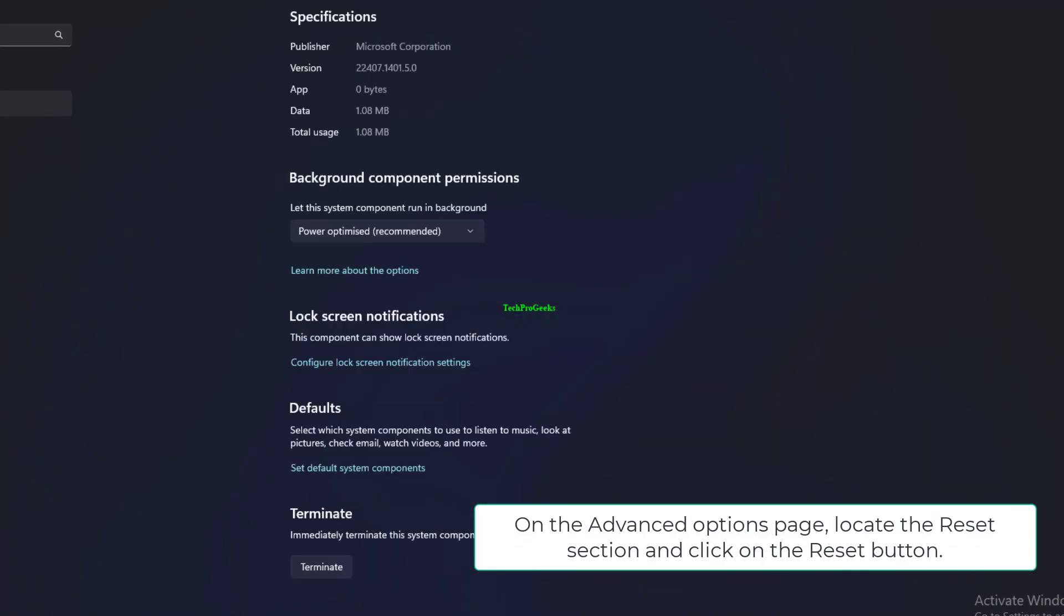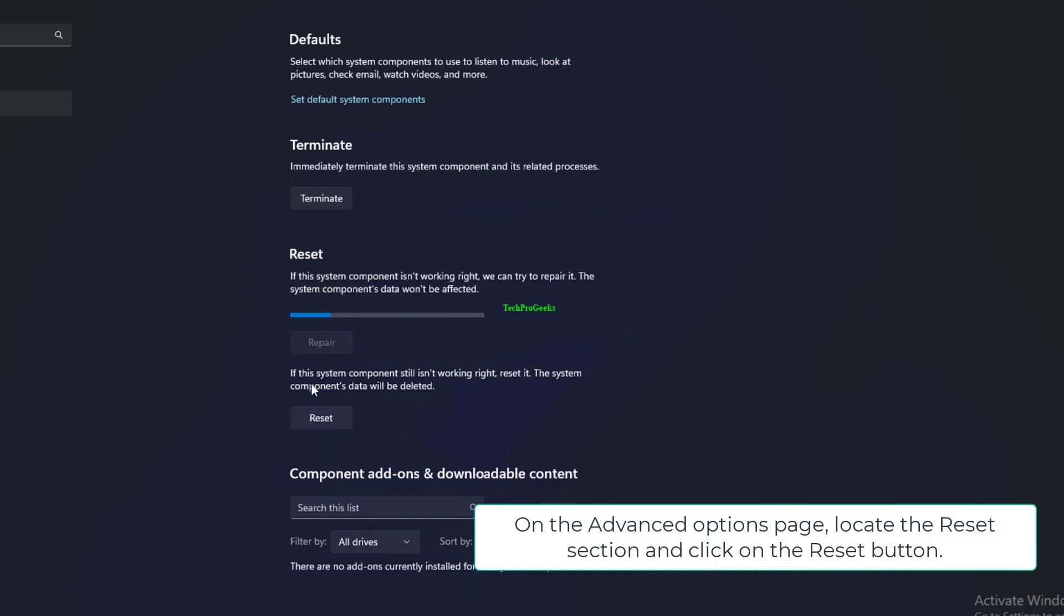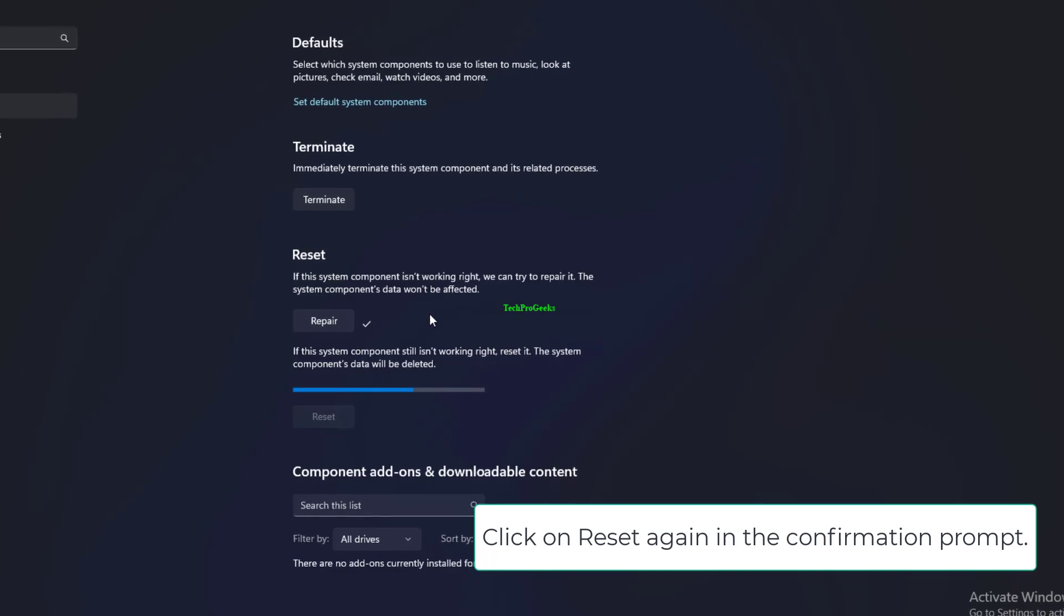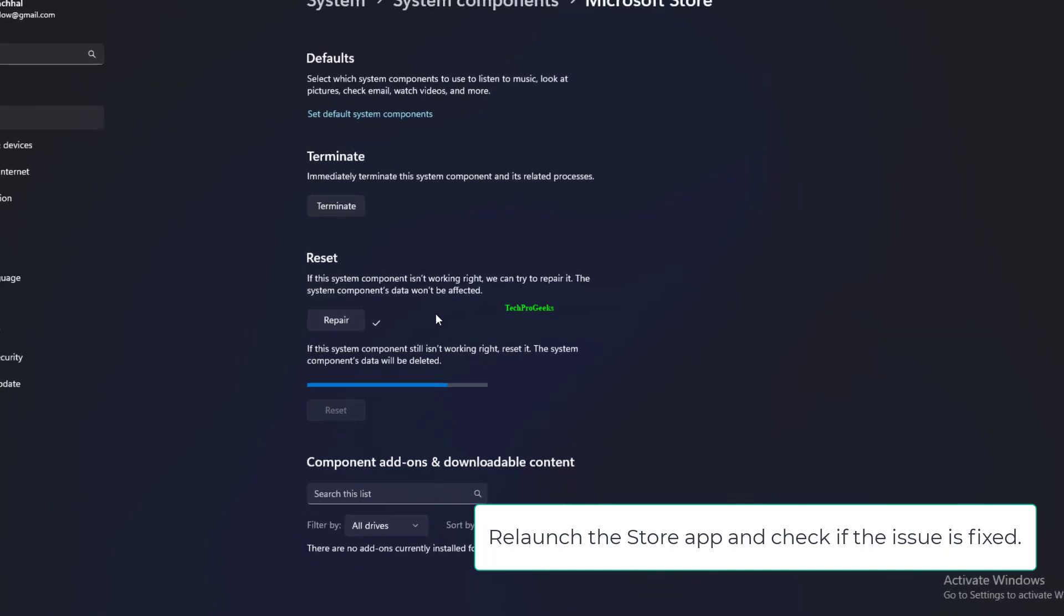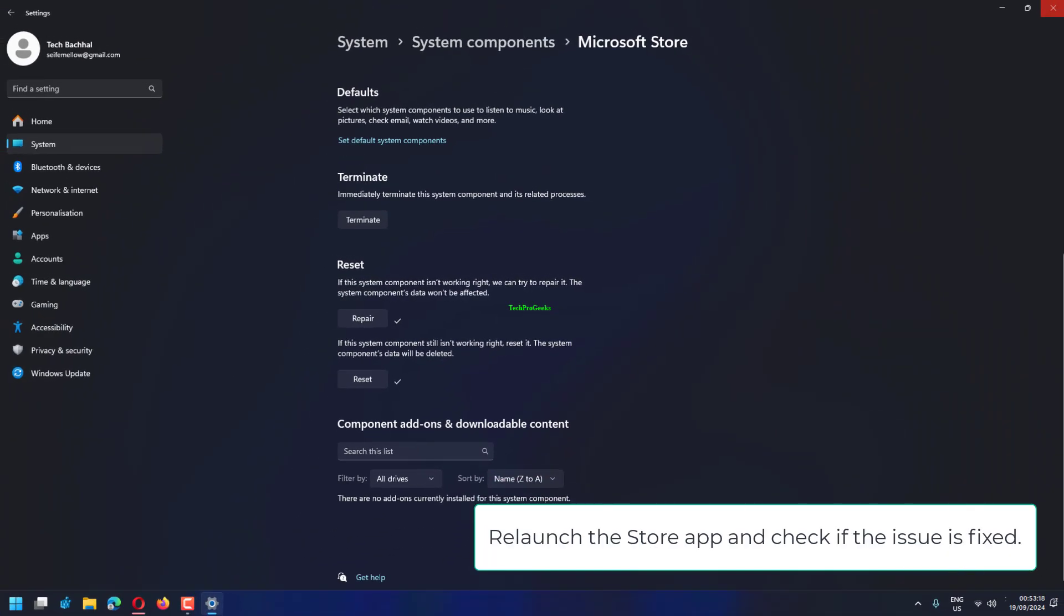On the Advanced Options page, locate the Reset section and click on the Reset button. Click on Reset again in the confirmation prompt. Relaunch the Store app and check if the issue is fixed.